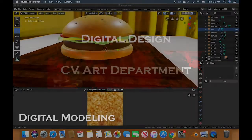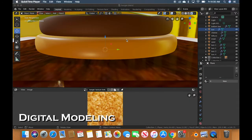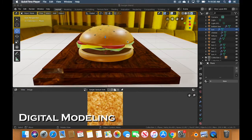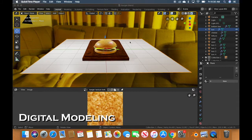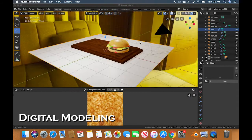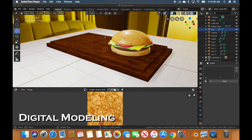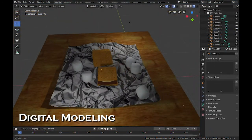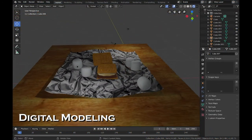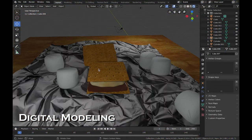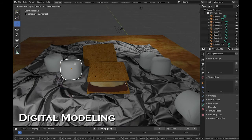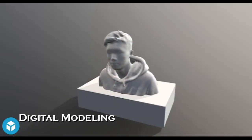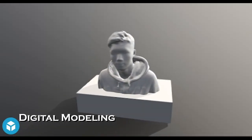Digital modeling students work in the free Blender 3D software to create CG models. The course focuses on modeling techniques, texturing, and lighting in a virtual environment. The course prepares students for asset creation in game design, animation, virtual reality, and augmented reality.